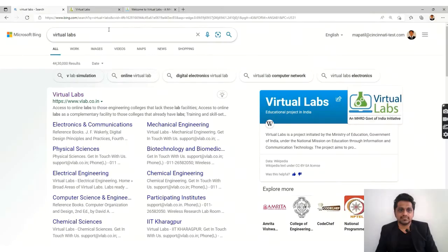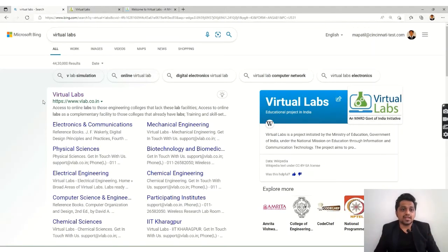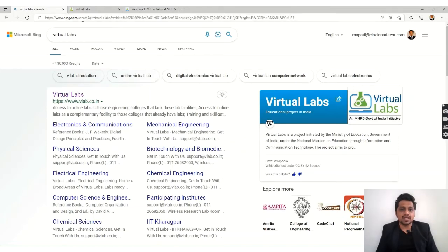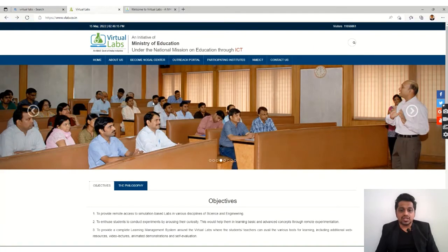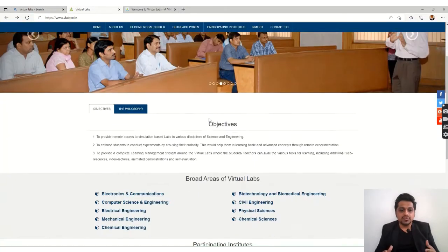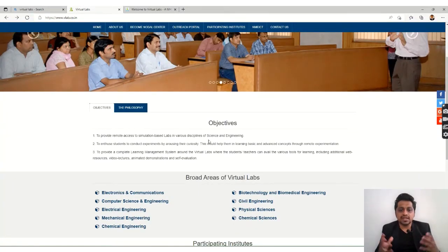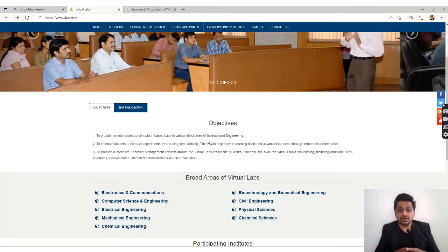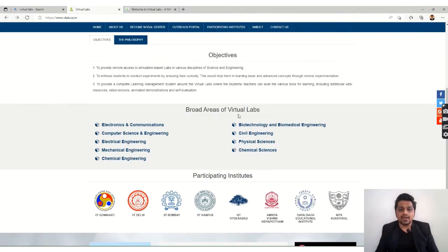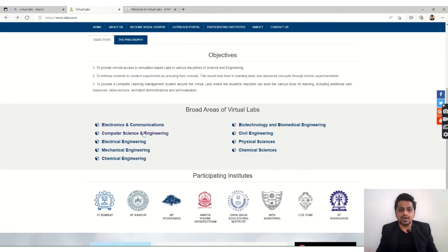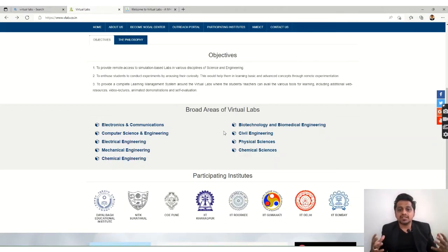You have to type Virtual Labs and you can see the website Virtual Labs over here, so just click on it and you will go to the home page. Here you can check out the objective is to provide remote access to simulation-based labs. It offers the same thing. We have different broad areas here and some topics are common for mechanical and civil engineering.